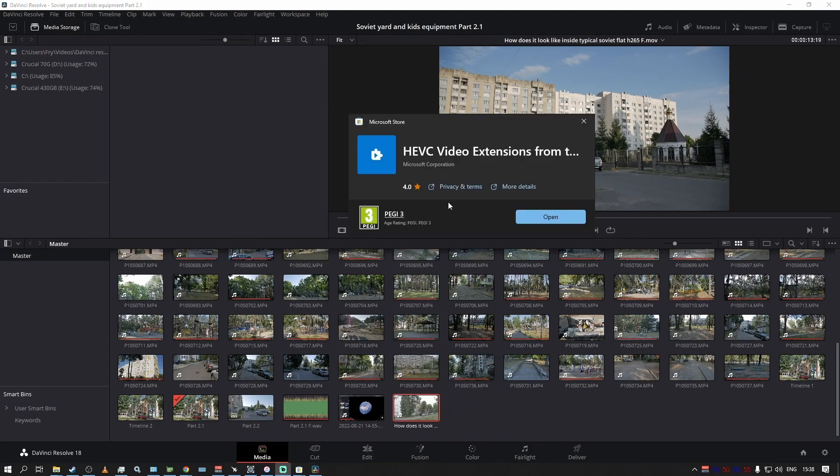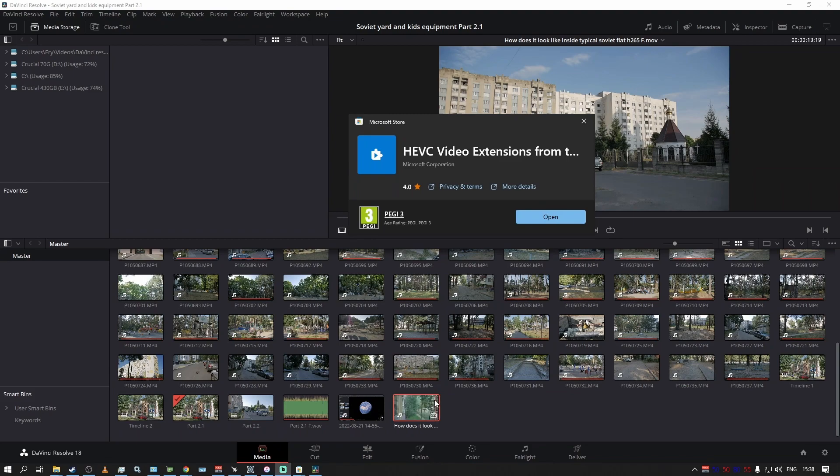pretty stupid. I exported H.265 clips from DaVinci Resolve and then I cannot re-import them to use in another video or something like that. That's just pretty dumb. So yeah,